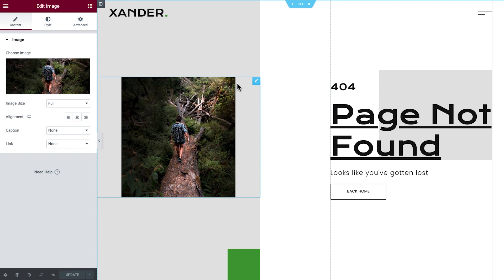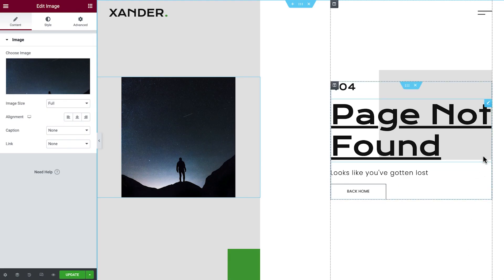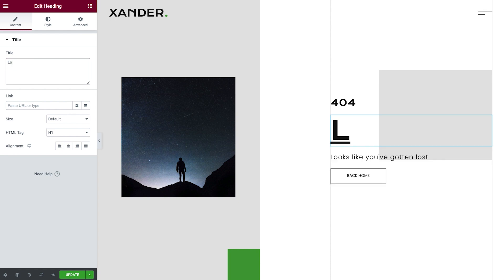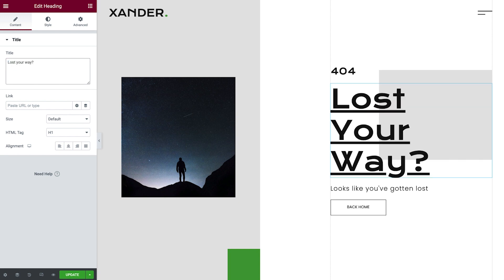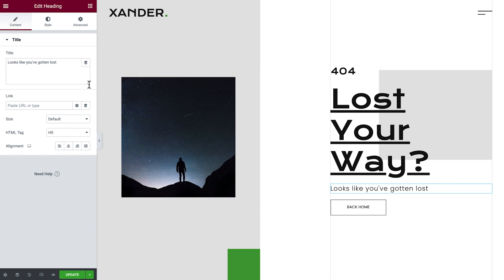The first thing we'll do is update this image to one of Xander's. Then we'll change the second heading to something a little more friendly and encouraging, and we'll update the text copy to guide our visitors to their next step.